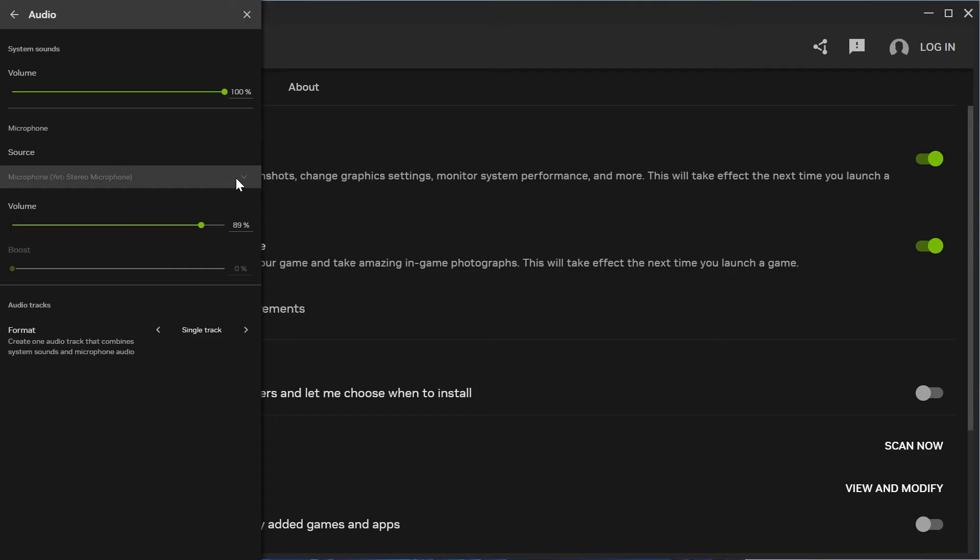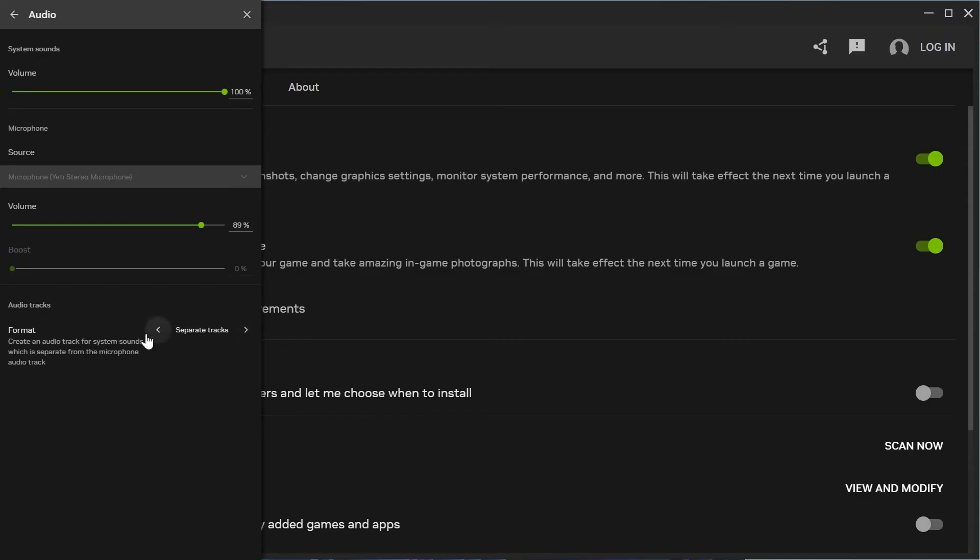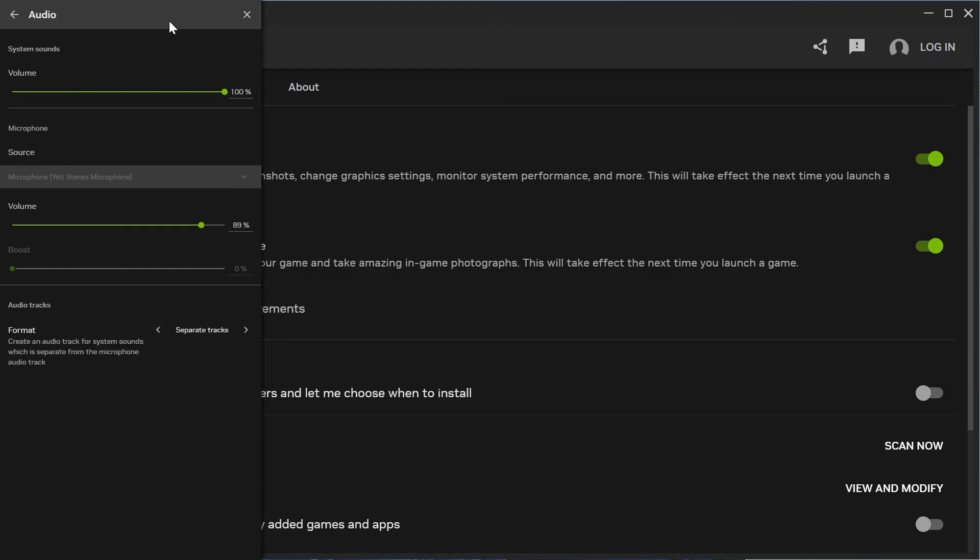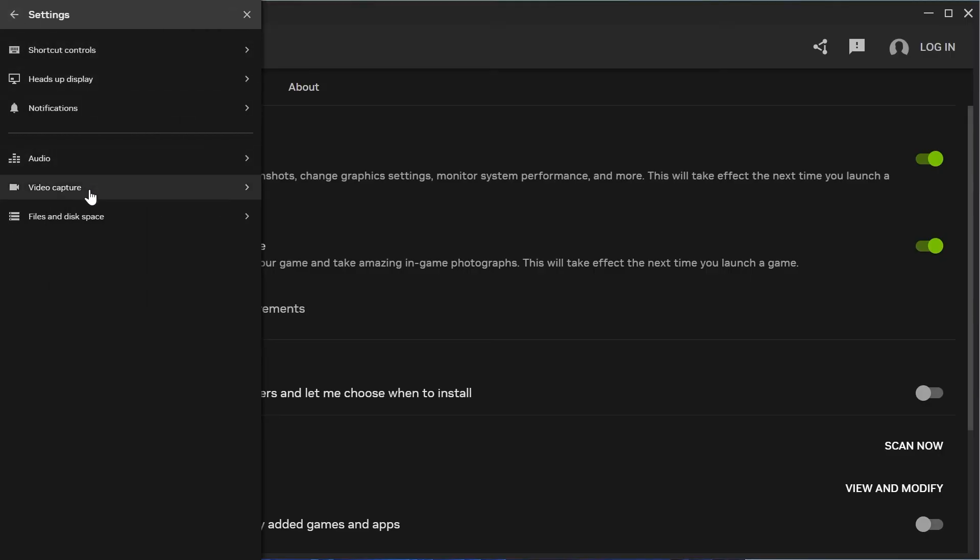Make sure audio is turned up to 100 percent. In the microphone section, select your microphone. I'd recommend keeping the volume to around 90 percent. For audio tracks, you can choose to either keep this single or multiple tracks. I'd recommend choosing separate tracks, so your system sounds and microphone are separated onto two different audio tracks. If you don't mind everything being on the same track, you can select Single.